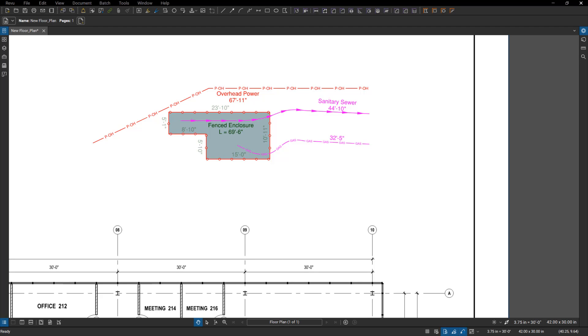All right, here we go guys. Revu 20 came out today, we've got it installed and we're going to learn some of these features together, pick them apart, and see what we can do.